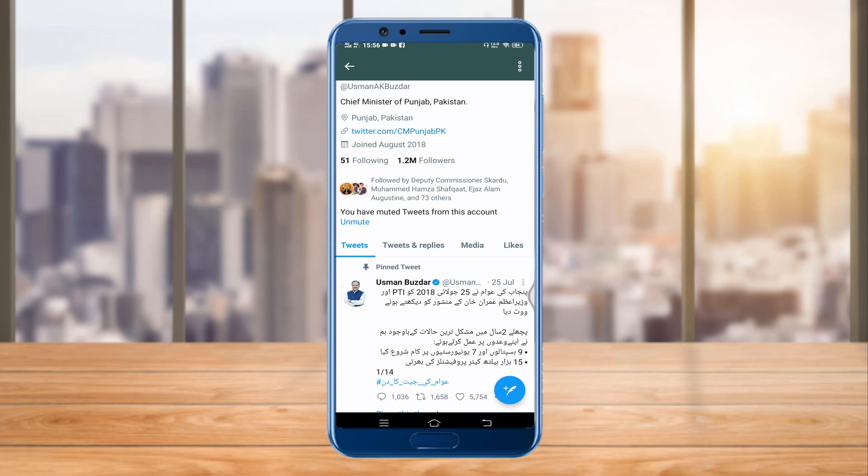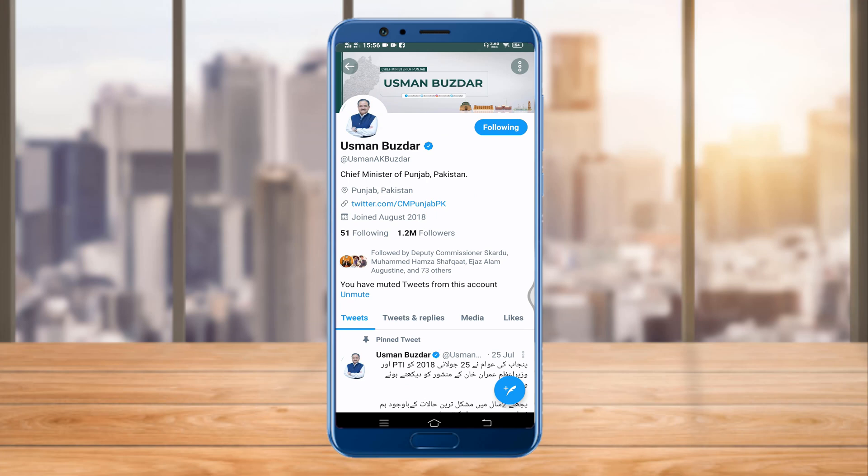This account is now hidden from my timeline and I cannot get his tweets on my timeline. It's very simple to hide people from your Twitter account without unfollowing or blocking them — that's how you can just hide people on Twitter.